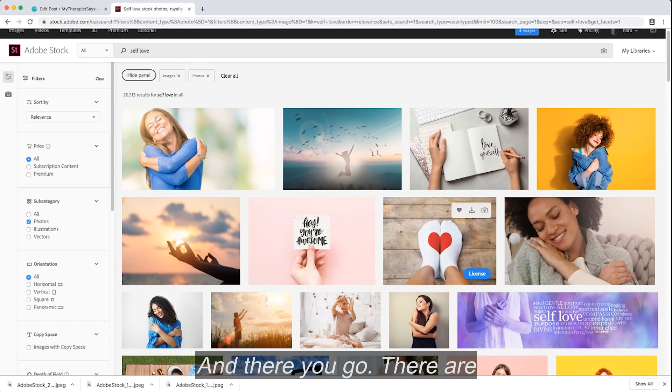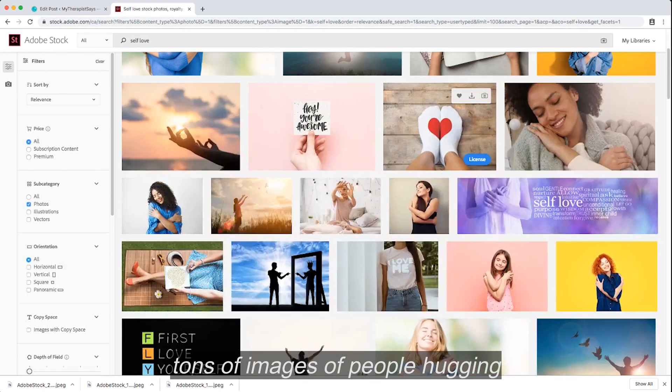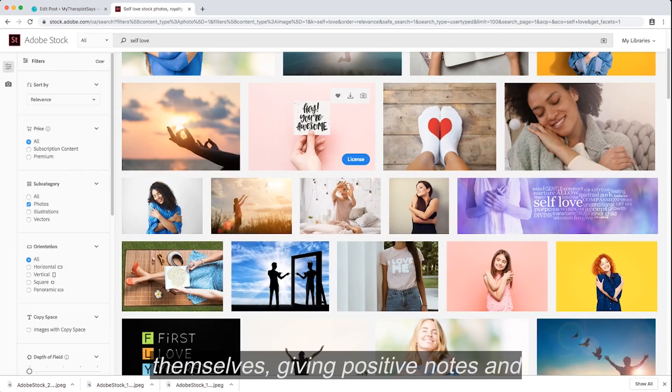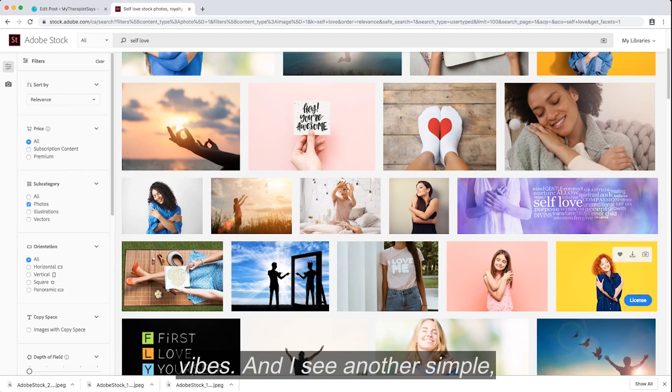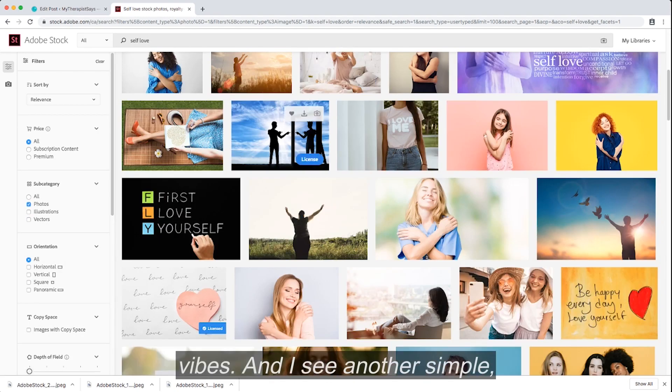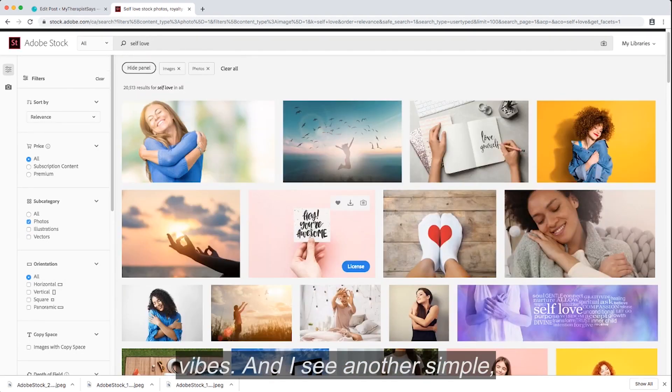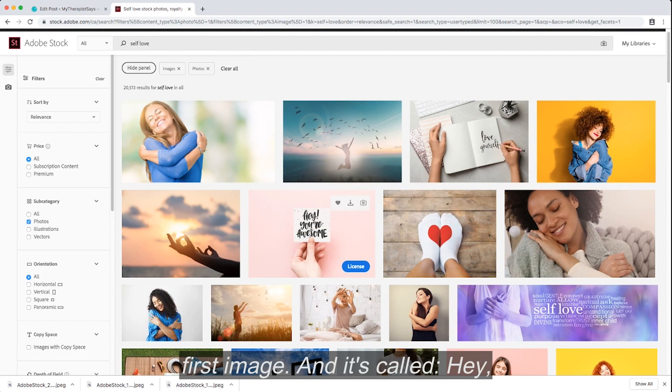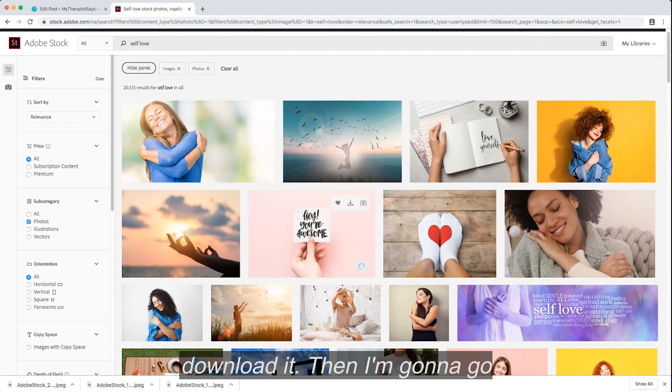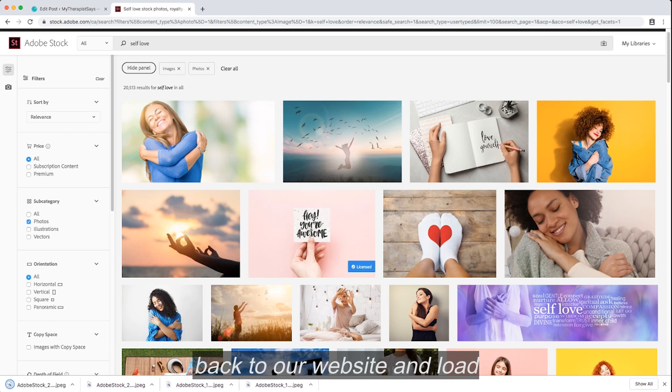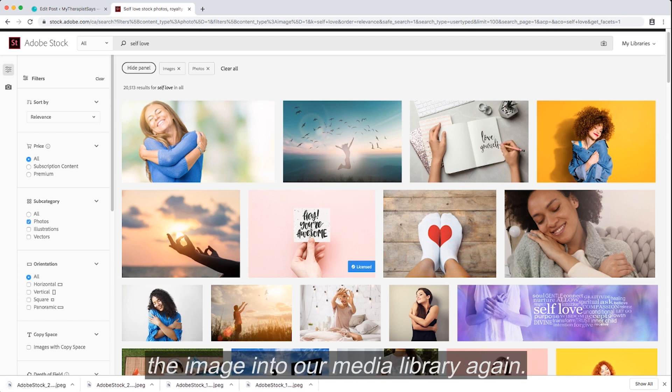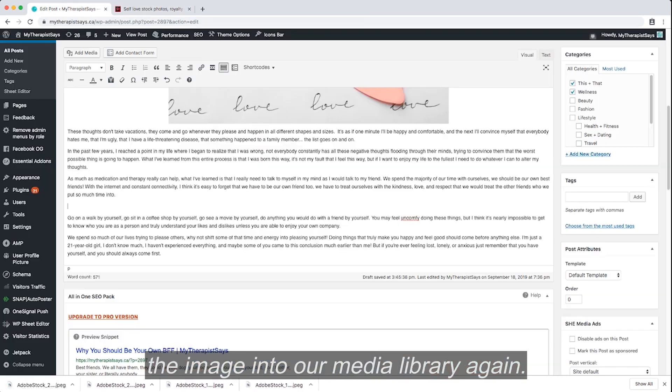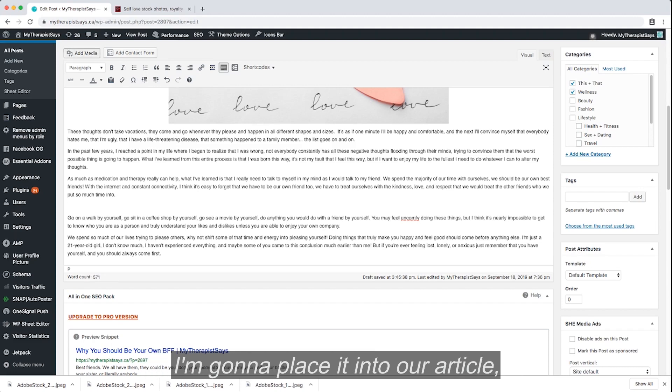And there you go. There are tons of images of people hugging themselves, giving positive notes and vibes. And I see another simple, cute picture that matches our first image, and it's called Hey, You're Awesome. So I'm going to download it. Then I'm going to go back to our website and load the image into our media library again.